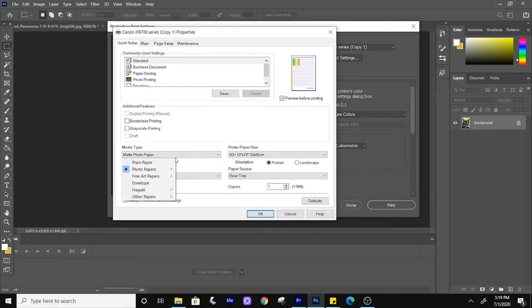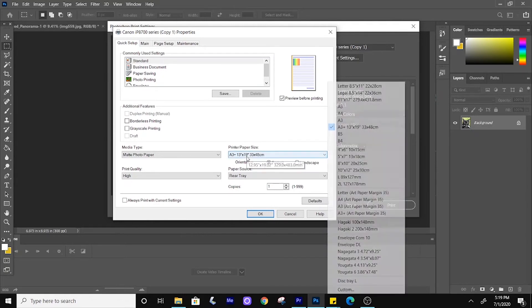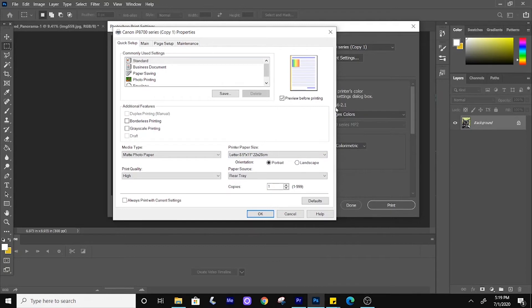Then you choose your paper. I use matte paper for art, so it looks similar to the art paper itself. Then I choose high quality and we're essentially good to go. I am going to change my paper size real quick.